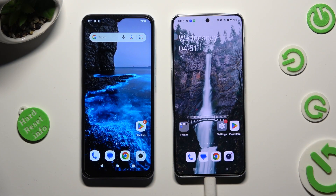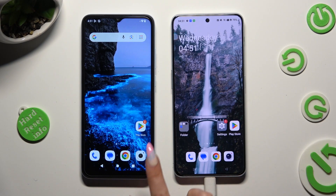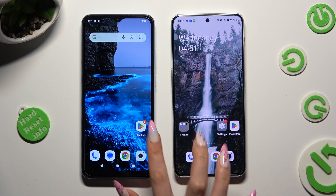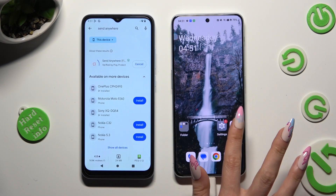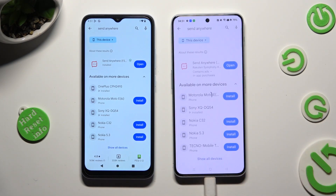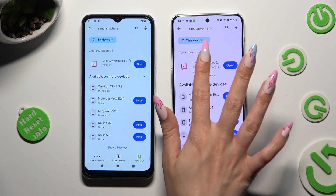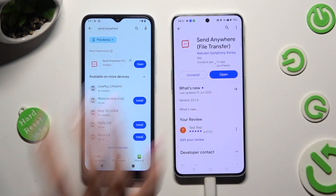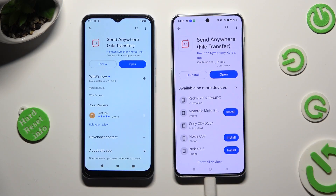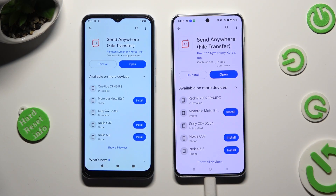You need to begin by opening the Play Store on both devices and installing the free app called Send Anywhere. When it's ready, open it.